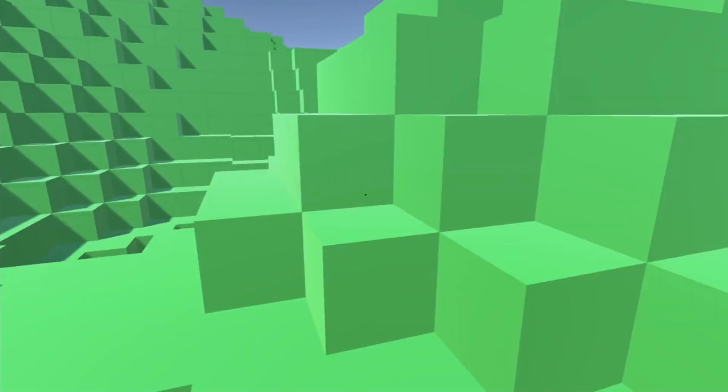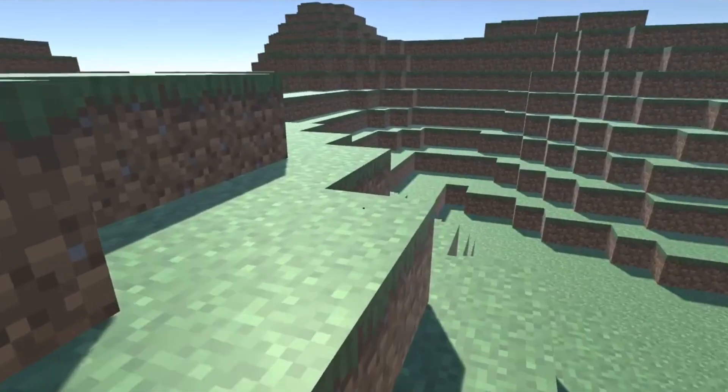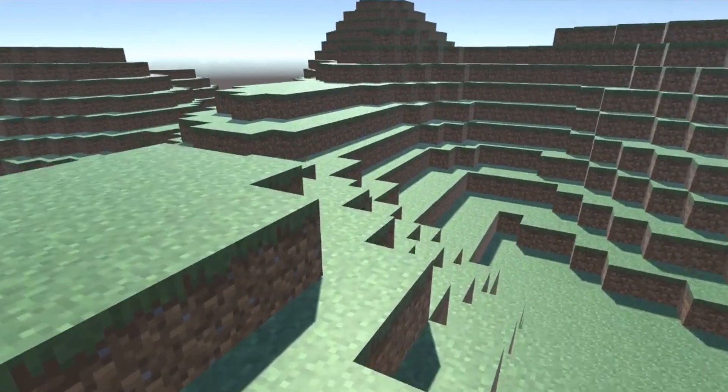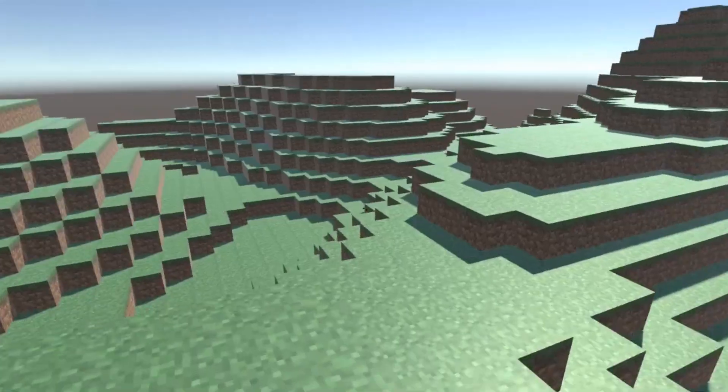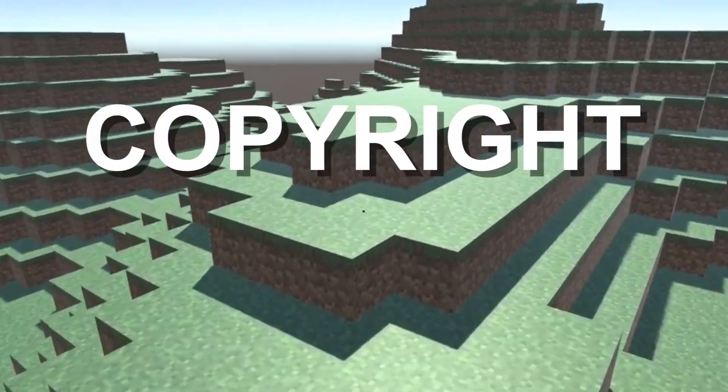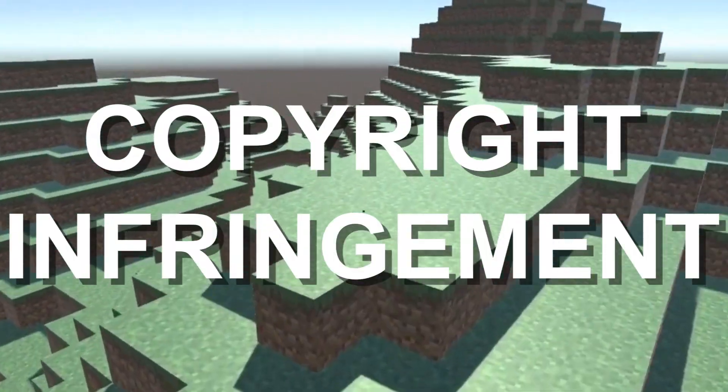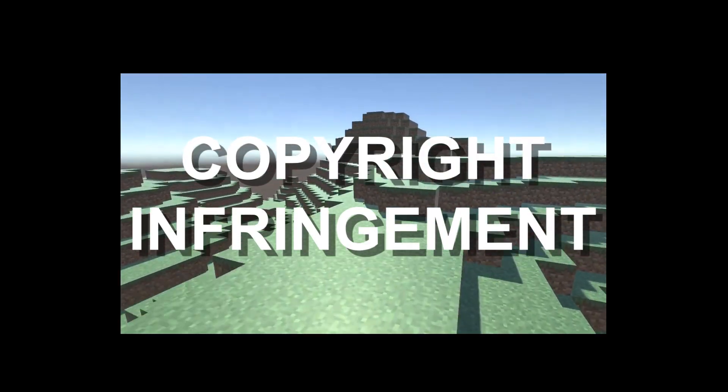Also remember when I said I was going to add textures? Well I didn't forget about that — here they are in full swing. Look at all of that beautiful copyright infringement. Please don't demonetize me.